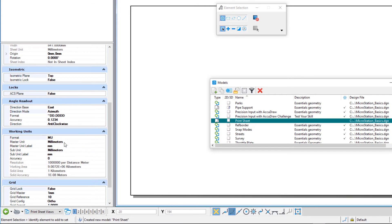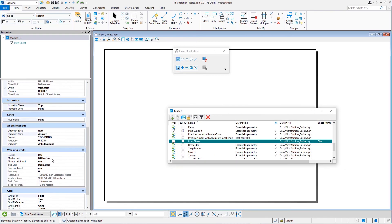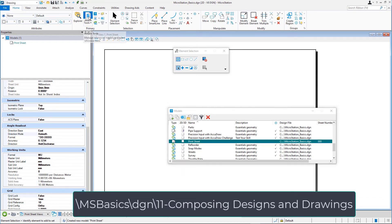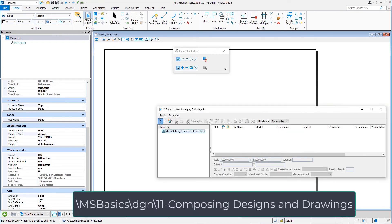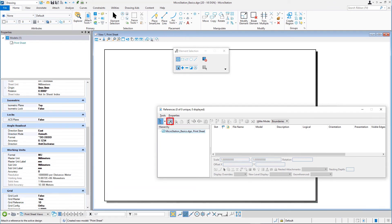Next, we'll attach a border as a reference. Open the references dialog, click attach reference, and select the A1 border.dgn from the backslash msbasics backslash dgn backslash 11 composing designs and drawings folder.